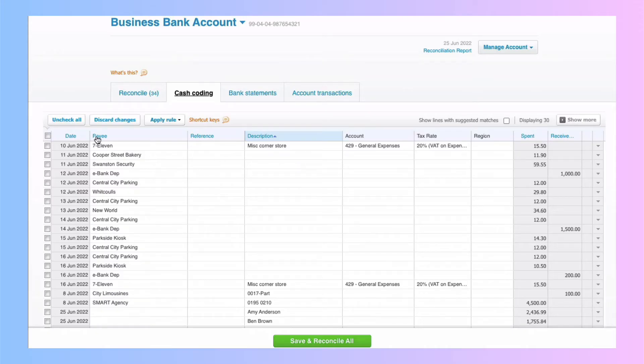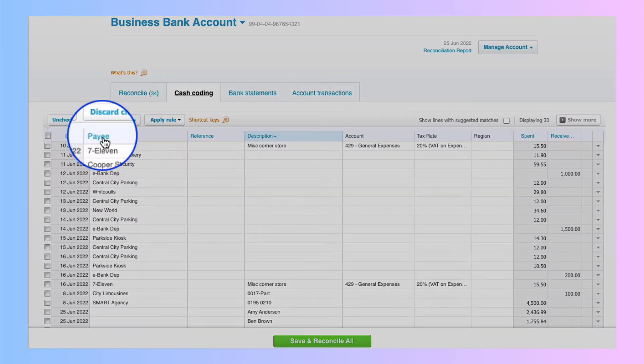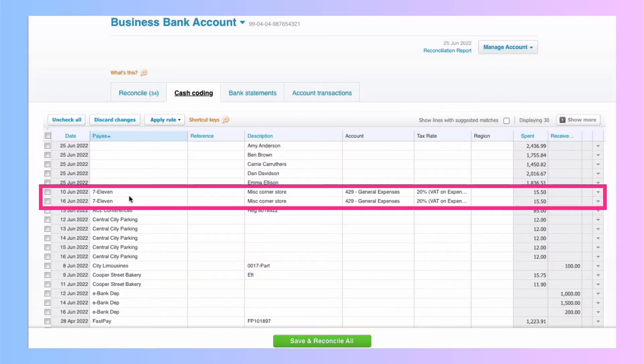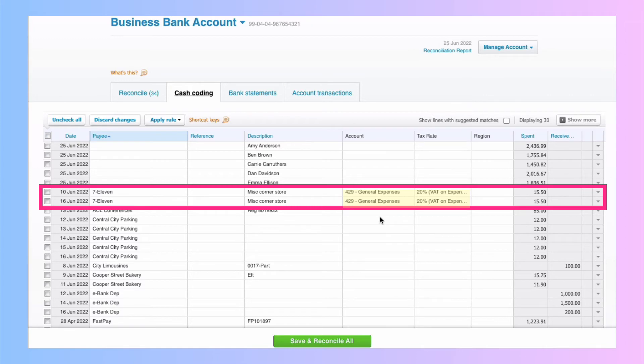So anything that's in blue, I can sort by. So let's sort by the payee. And let's look at this 7-11. We've got two 7-11 transactions and they've already been coded for us. Let me show you why that is.